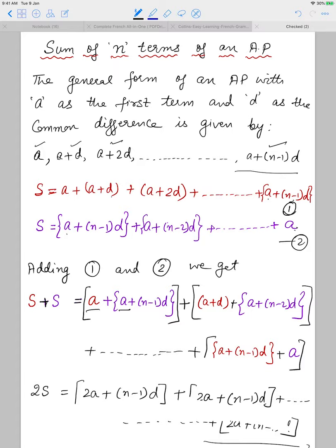Now if I want to find out the sum of these N terms, I will use the symbol capital S. I will keep on putting a plus sign in between all the terms, so I will get A + (A+D) + (A+2D) up to A + (N-1)D.